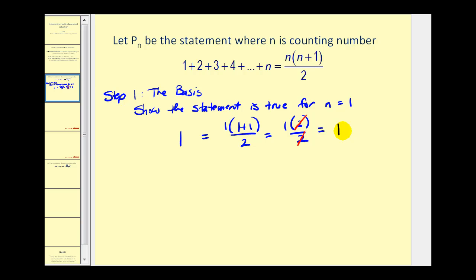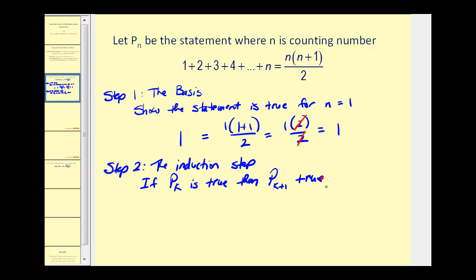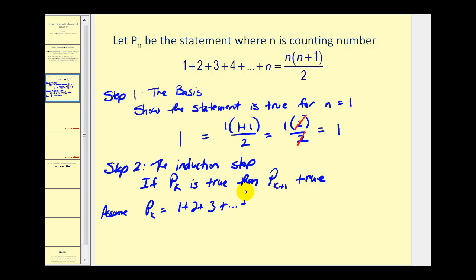So the next step becomes the induction step. For step two, we will show that if P sub k is true, then P of k plus one is also true. And if we can prove that, it's going to be true for all values of n. So we want to assume that P sub k — which would be one plus two plus three plus all the way to k — would be equal to k times k plus one all over two. And we want to assume this is true.